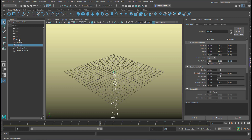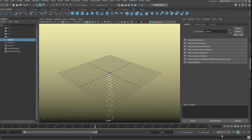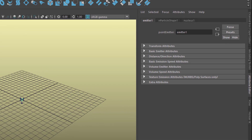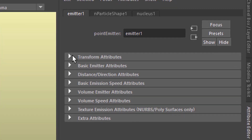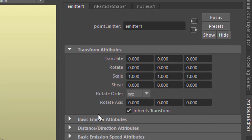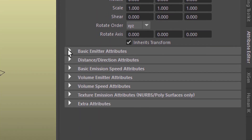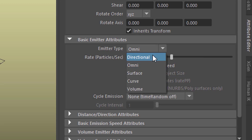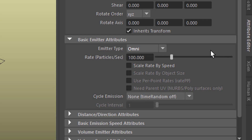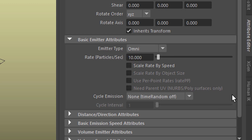We fine-tune the emitter now. The emitter emits objects at a certain speed, and that can be controlled using the settings here. The transform attribute is the position where it is — we don't need to change that. The basic emitter attribute is here. The emitter type is omnidirectional. This is the first crucial value: the rate of particles per second, currently 100. Let's reduce this to 10, because we will have big particles and we don't want to overcrowd the scene.